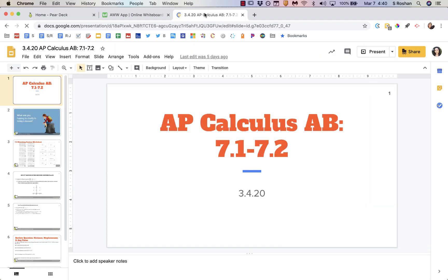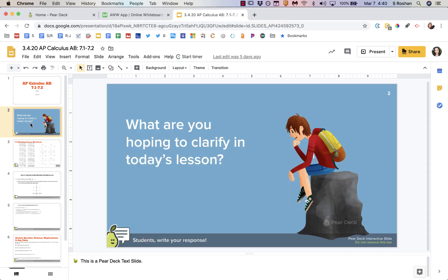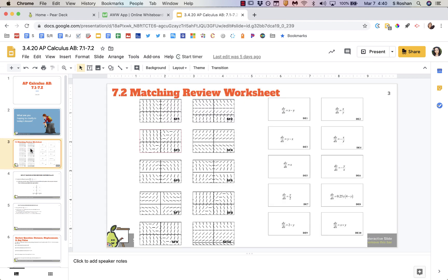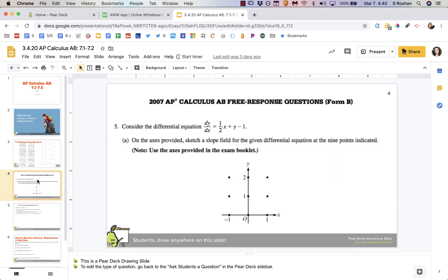I'm going to start with what I think is the easiest option, which would just be pulling up your Google Slides and presenting to the class that way — simply going through your Google Slides presentation.